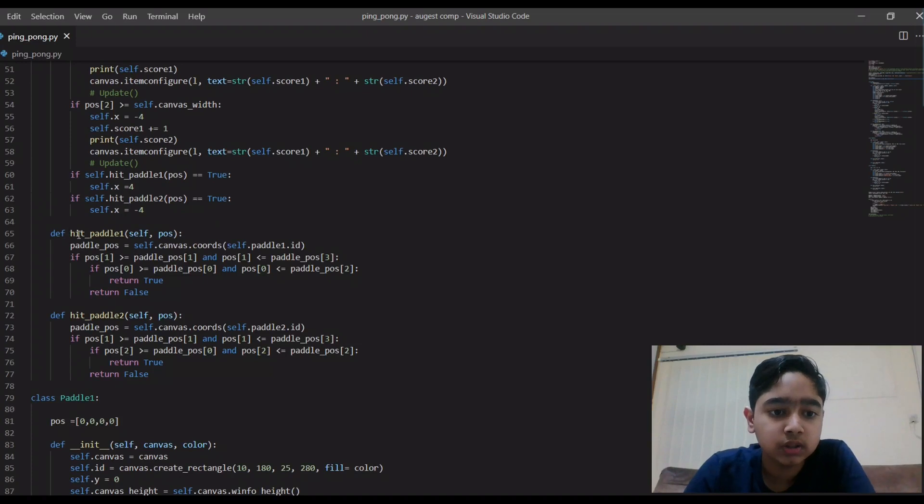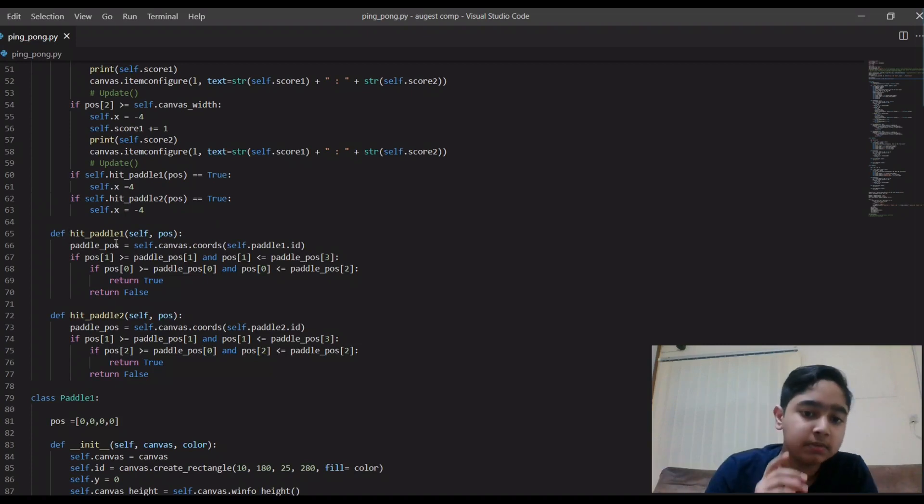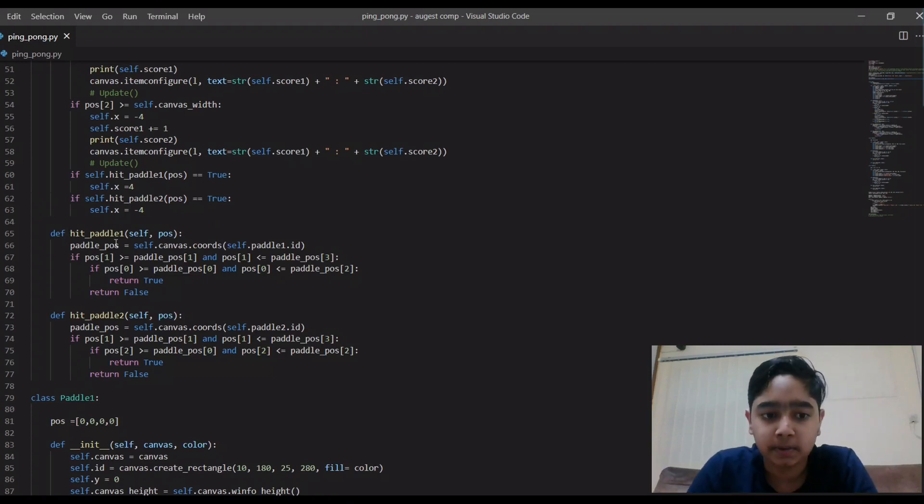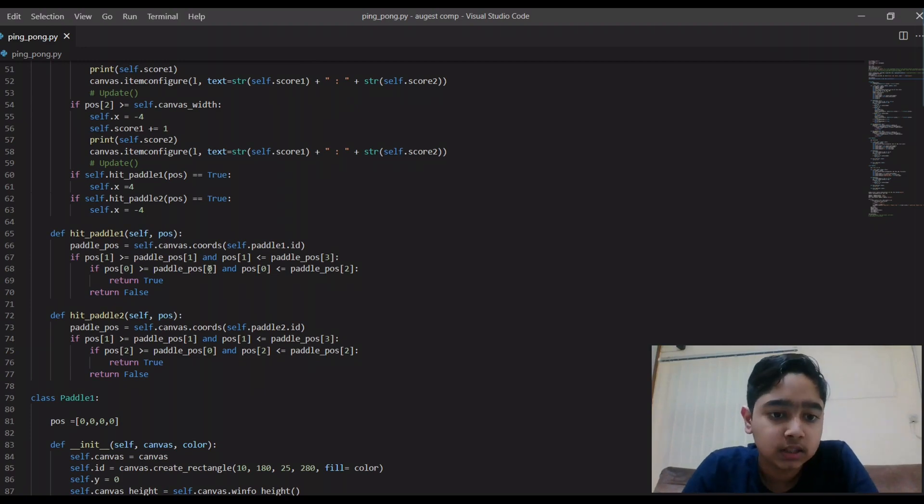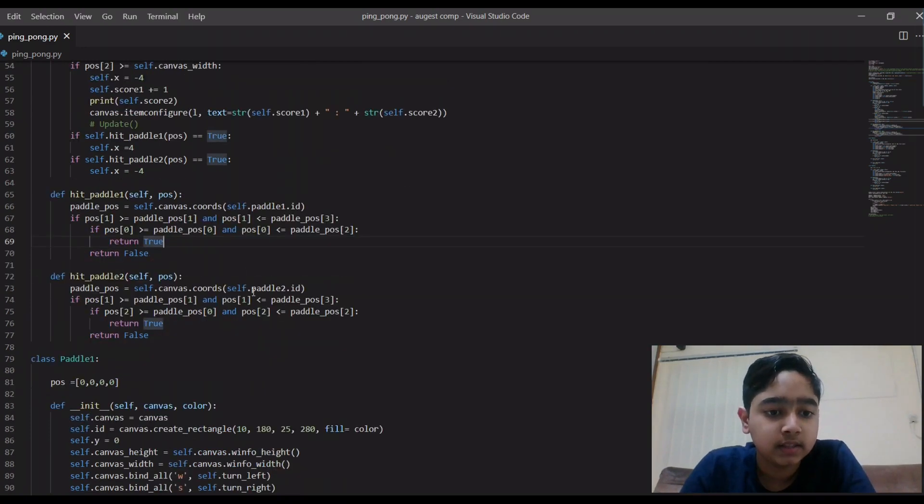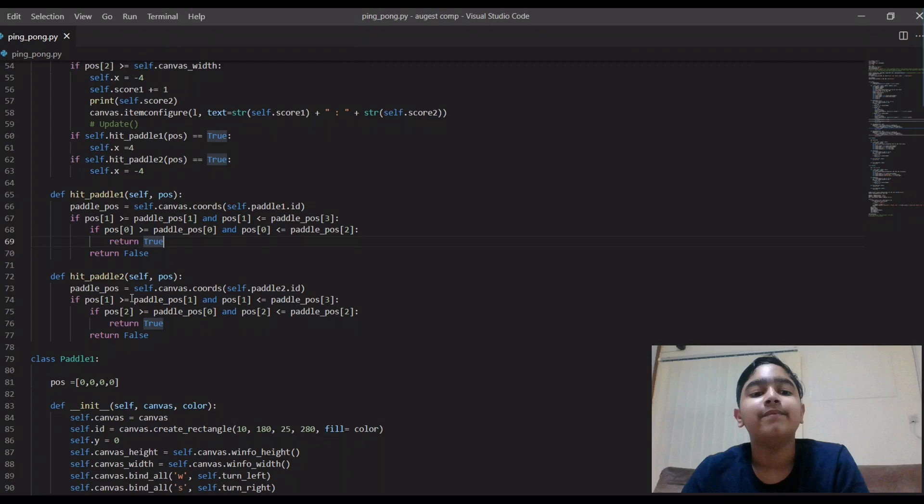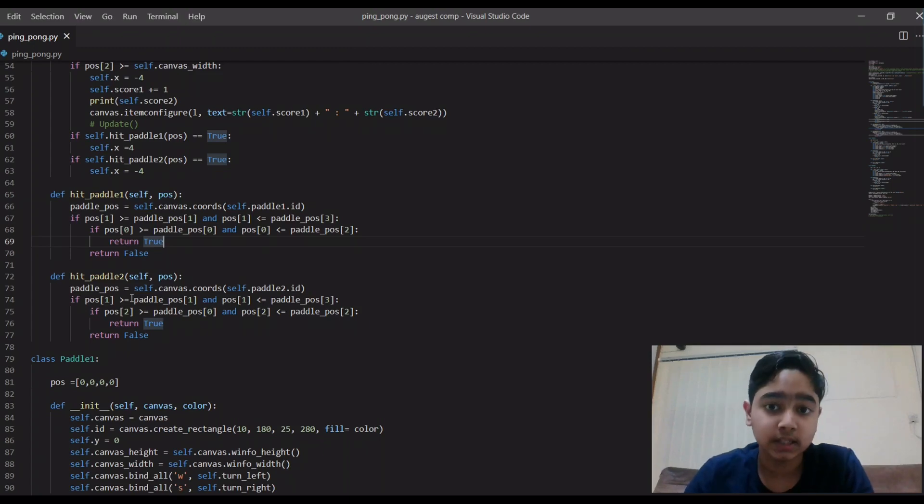So this is a function: if the ball hits the first paddle, what should happen next, where should it go. So that's this code. And then this is for same thing but when the ball hits the paddle two, like second paddle.